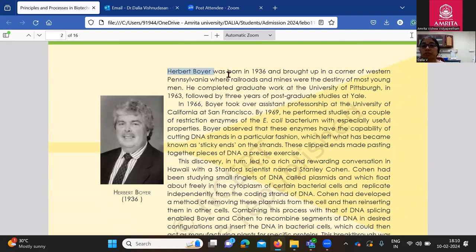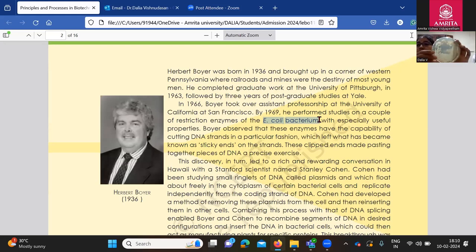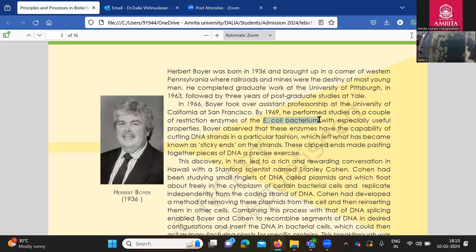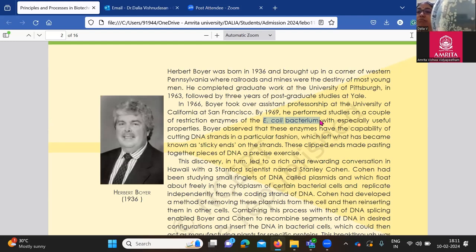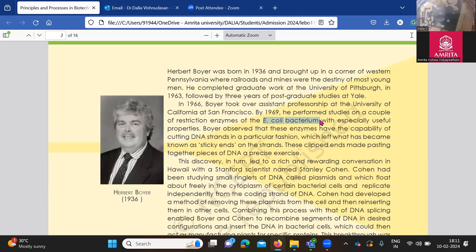Herbert Boyer, when he was working at Yale University, figured out that there are these enzymes. Bacteria — here, E. coli is a bacteria. How does the bacteria look like? I have a Petri dish out here, and you can see some small colonies. Each of these are bacterial colonies. If I take just one bacterial colony, it will have billions of bacteria. They're all growing in the Petri dish, which has a media provided for the bacteria to grow.